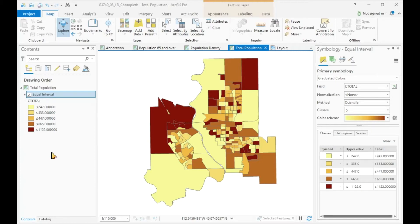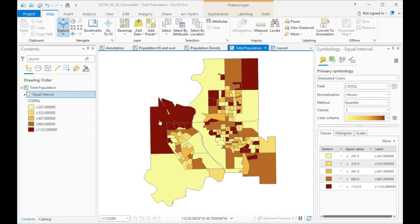But does this map make any sense? The story of the map is: where do people live in Lethbridge? And the largest numbers are associated with the darkest colors. So the story that is conveyed here is that the inner urban areas are relatively empty, while some outer areas have the largest populations. That, of course, is nonsense.